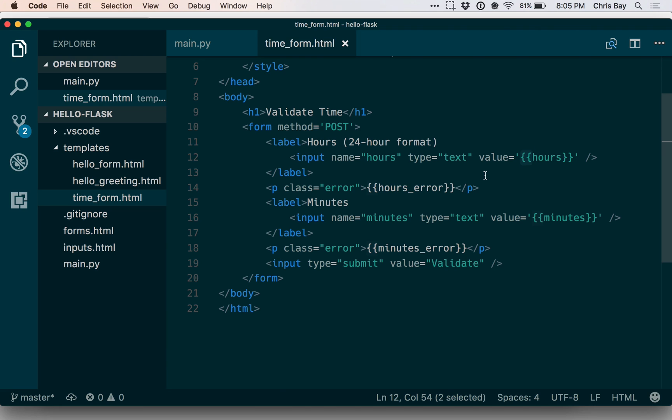All right, so in our next lesson, we're going to see some more sophisticated use of Jinja templates and we're going to look at control structures like loops and conditionals within templates as well as we build a sort of new mini application. So that's coming up next.